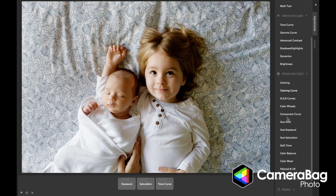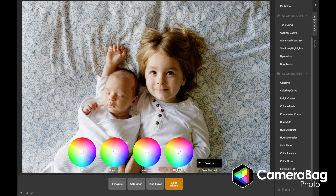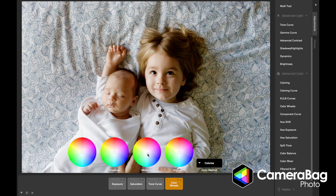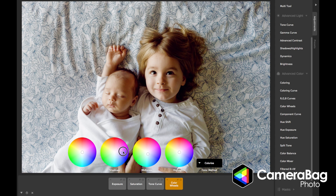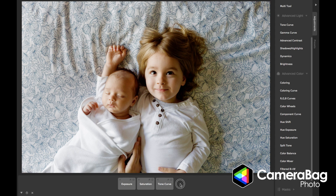Another cool one comes from the world of video color grading. With Camera Bag Cinema you can use this on videos. These are color wheels where I can tint the shadows, midtones, and highlights using these different wheels to determine the tint color. I'm going to get rid of that — I just wanted to show those real quick.